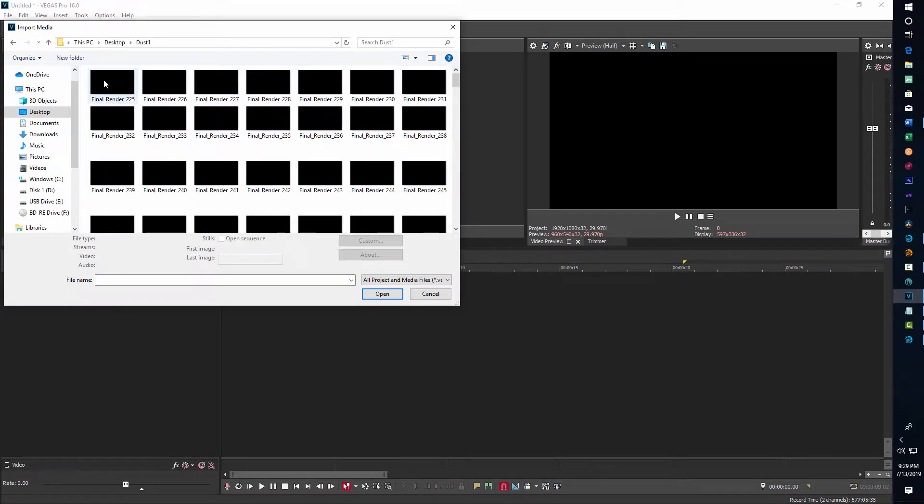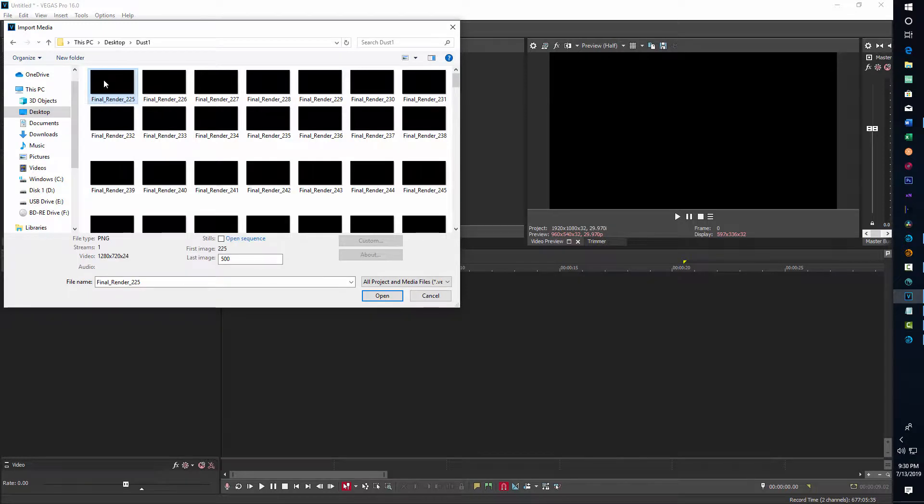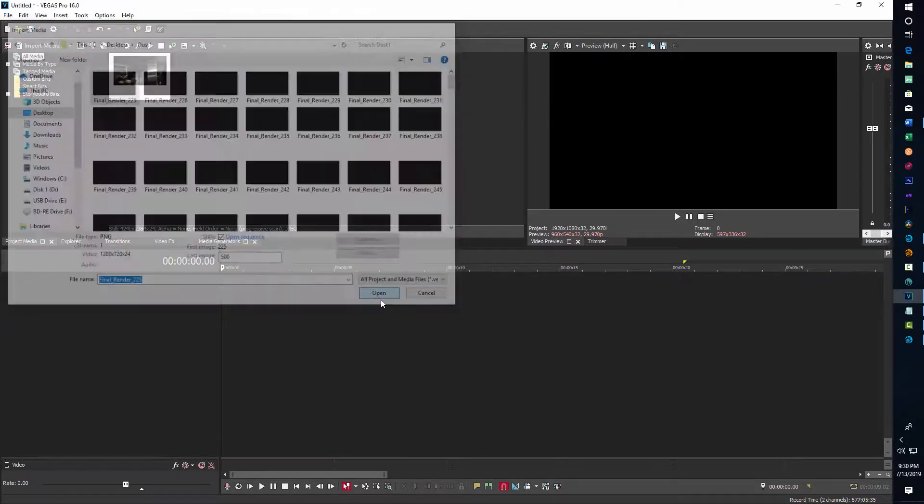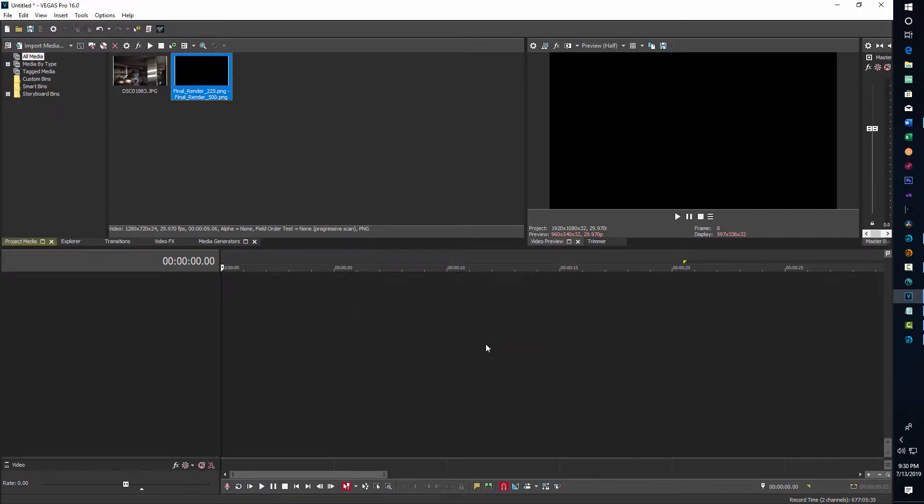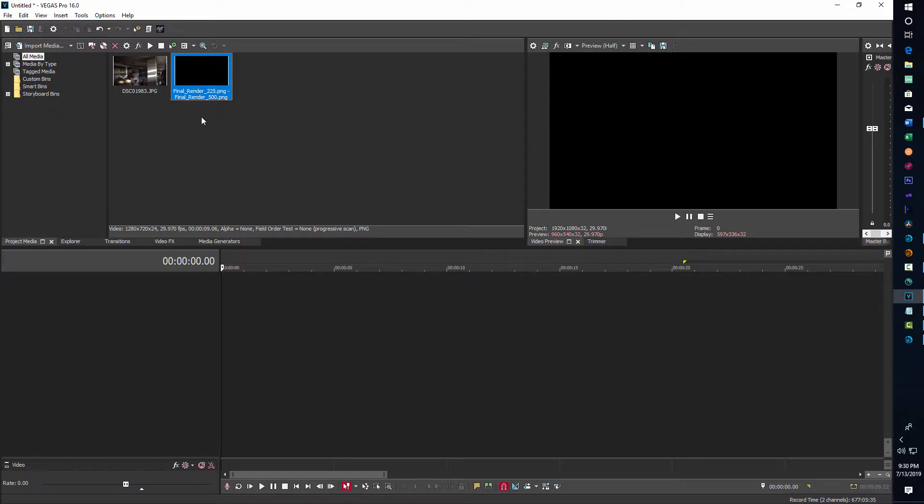What we do is click on the first frame we rendered, go to Open Sequence and Open, and the sequence comes in like that and automatically compiles it all together. Now I've got my dust particle video right here. Those were rendered out as PNG files, by the way, so it's a PNG sequence coming out of Lightwave.